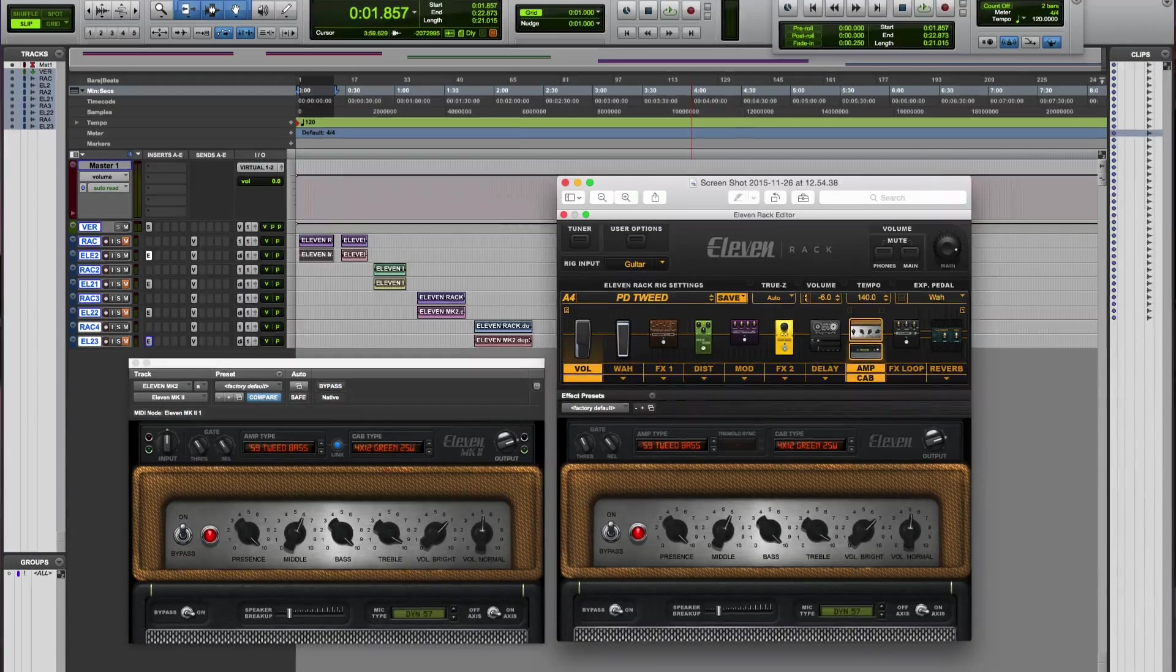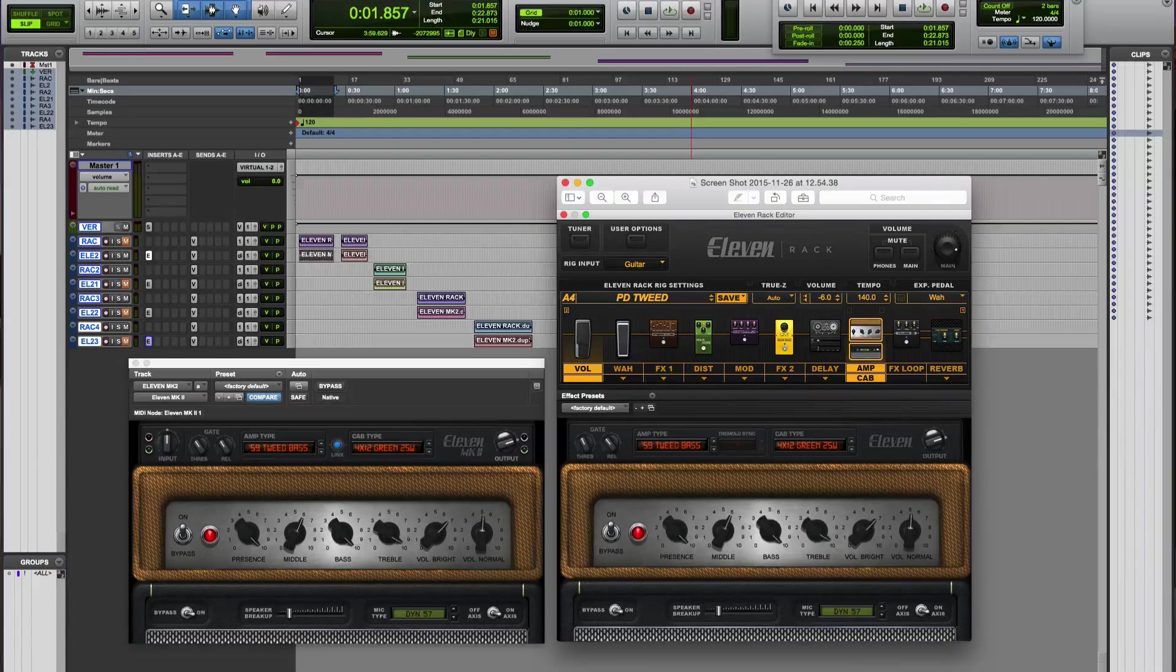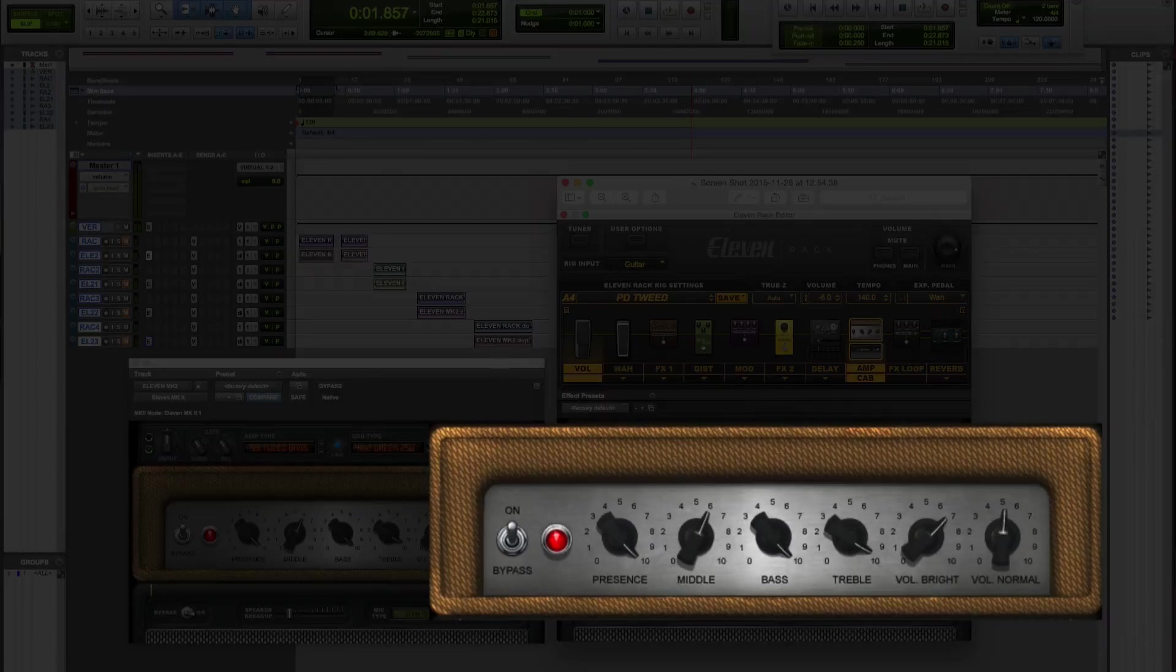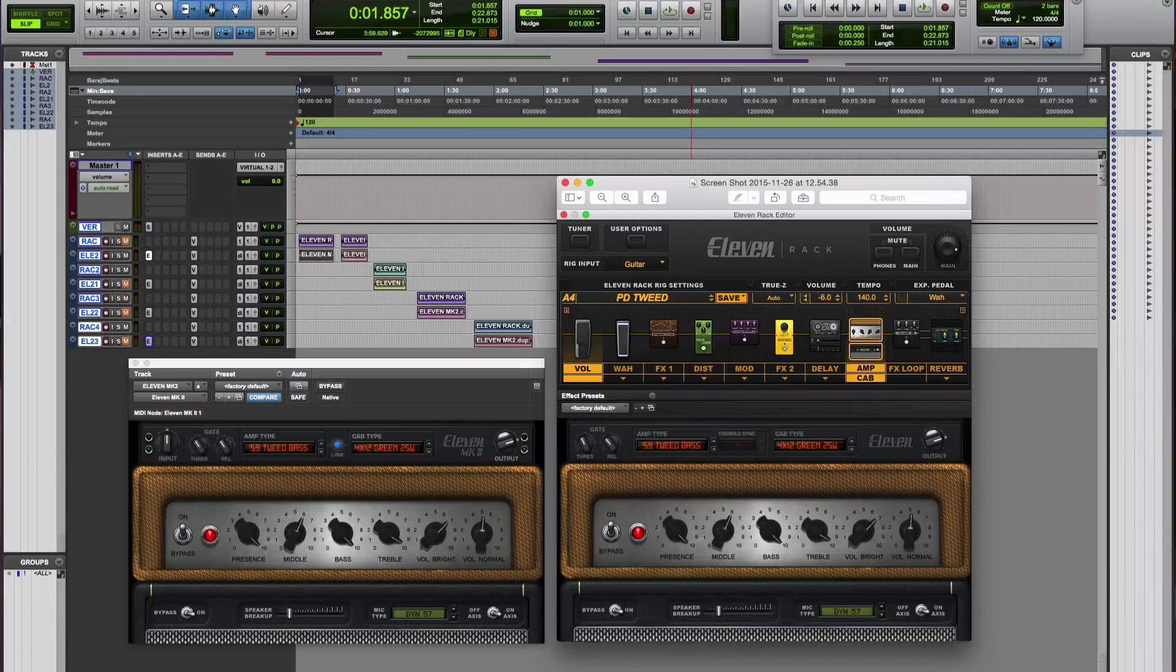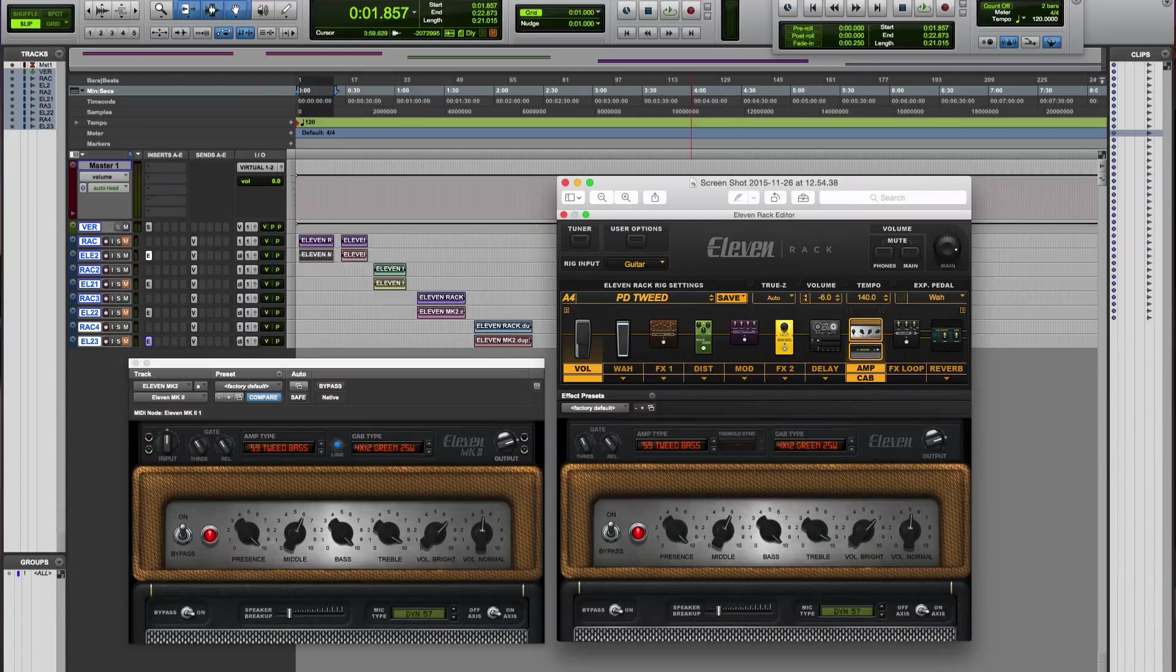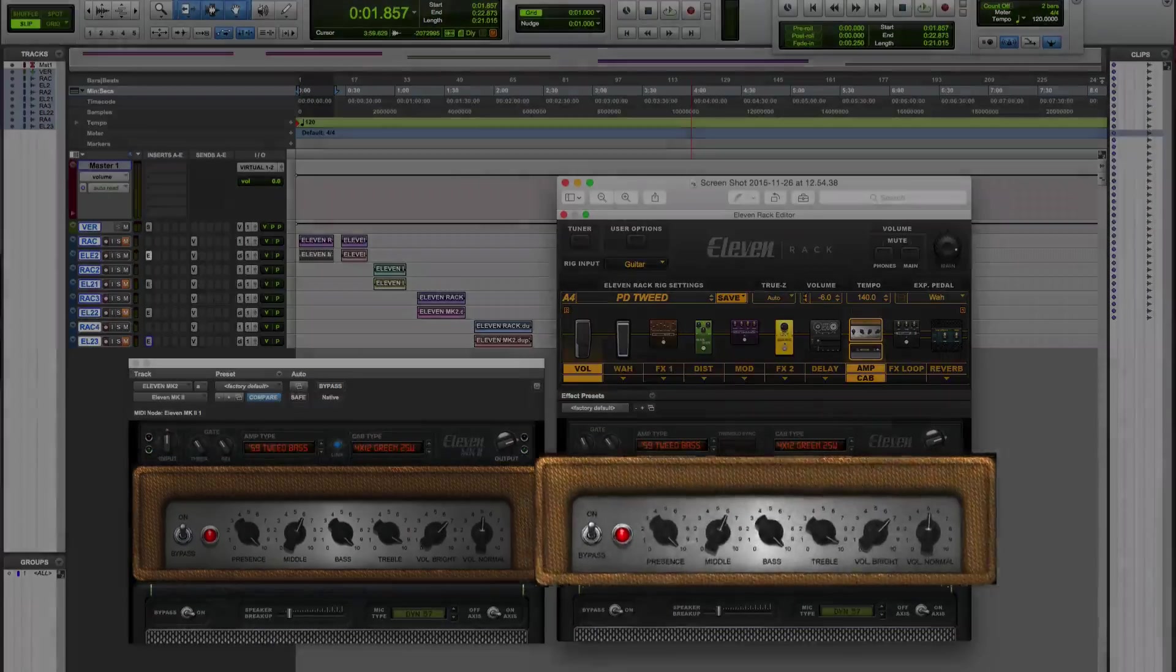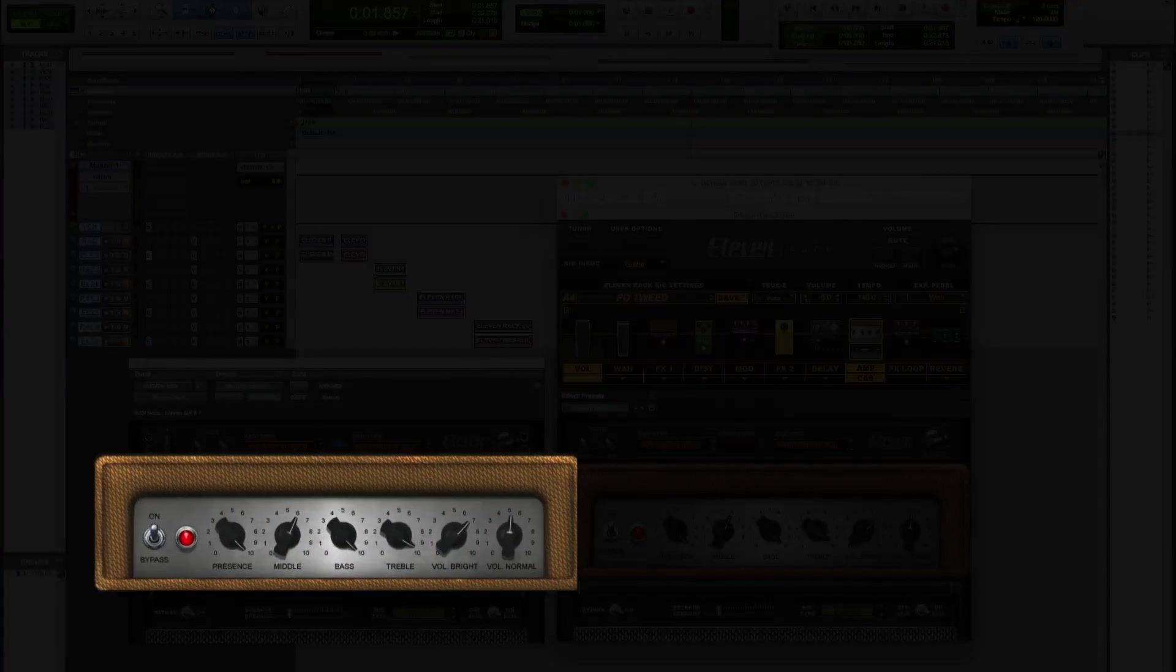So for my first example, I'm going to be using one of my favorite amps in the 11 rack, which is the 59 Tweed Bassman. I've got the same settings, the same cabinet, and I've turned off all of the effects on the 11 rack, and I've just added a small amount of reverb inside of Pro Tools, just to create a bit of space. Now during the demo, I'm just going to switch between the plugin and the 11 rack. So let's start off with the plugin first. So let's hear how that sounds.